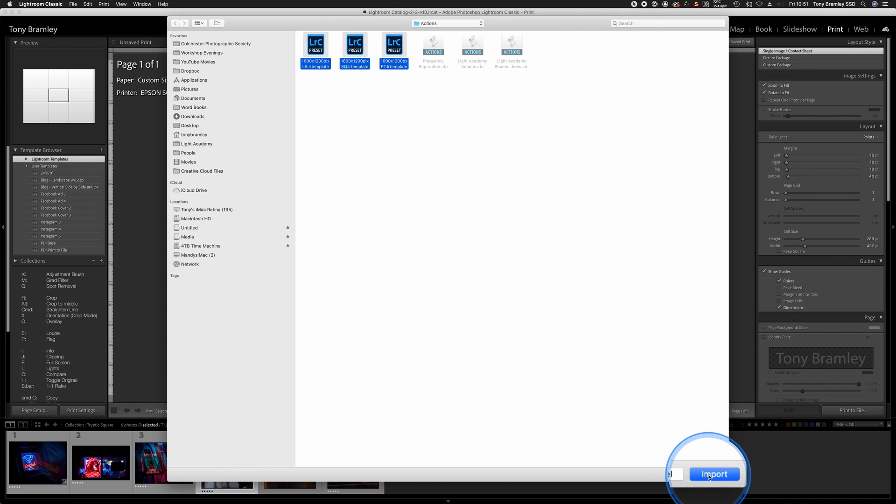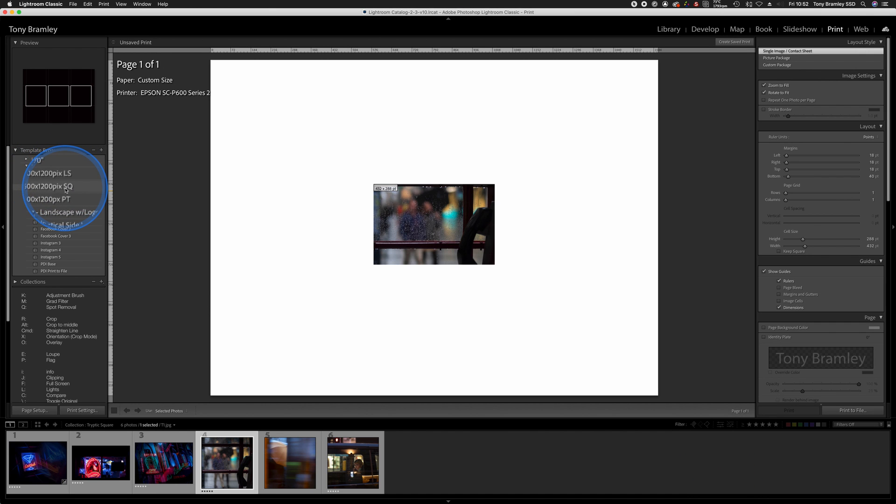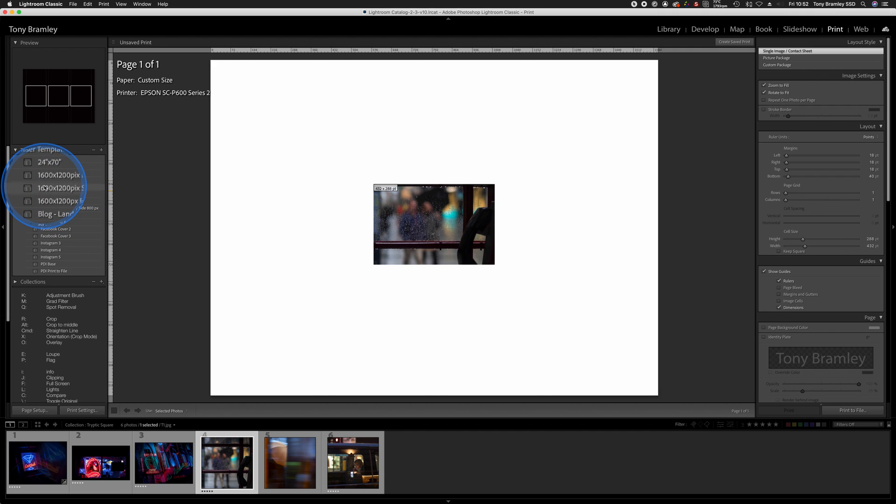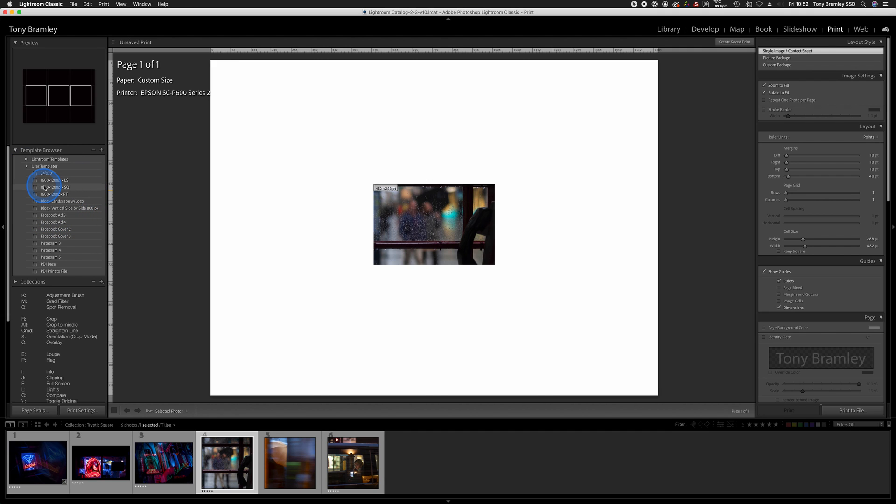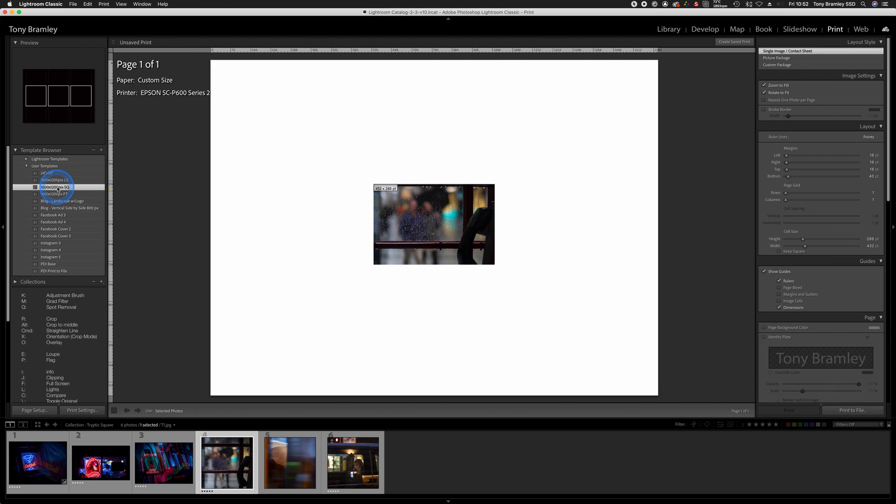You'll see they come in, they're already 1600 by 1200, and there are the three options for you as well. So just click on one of those and they will come up straight away. This one's the square one.